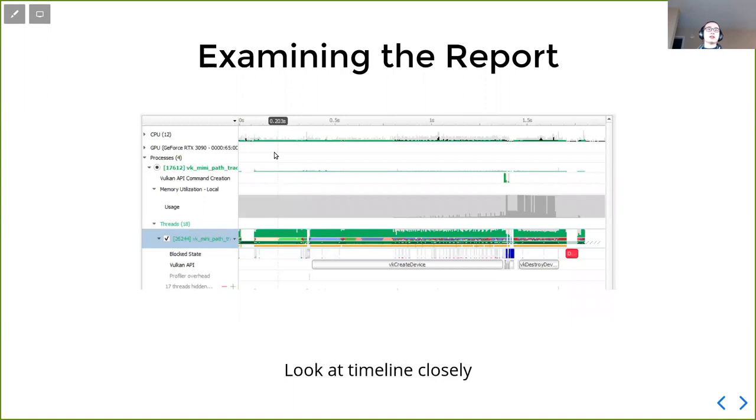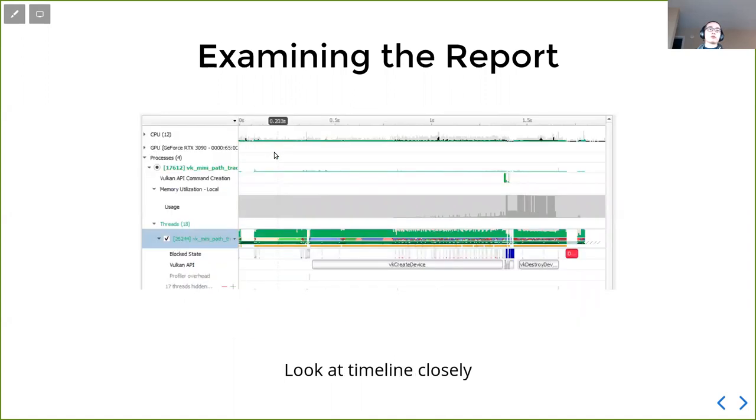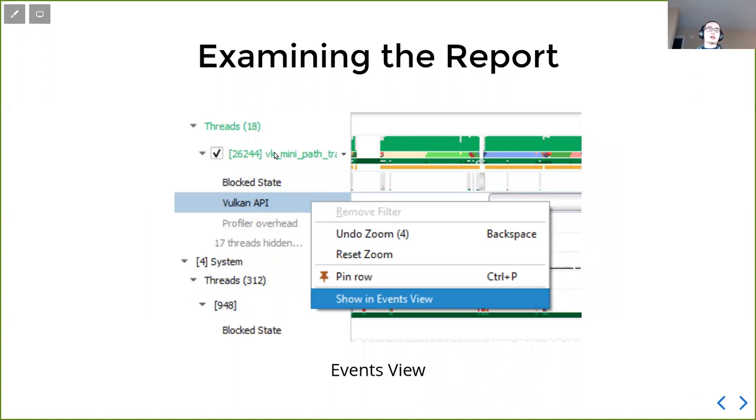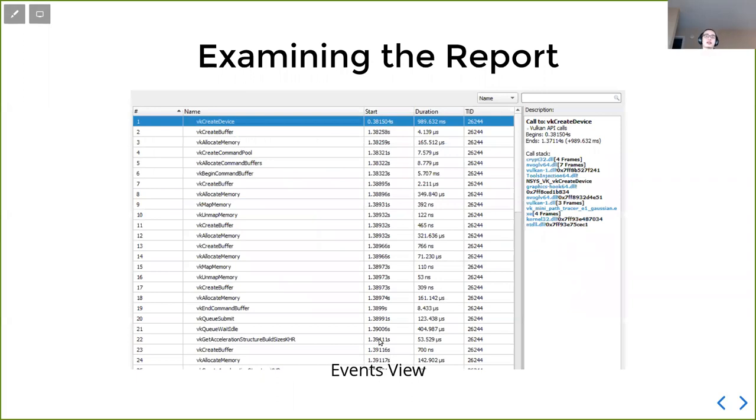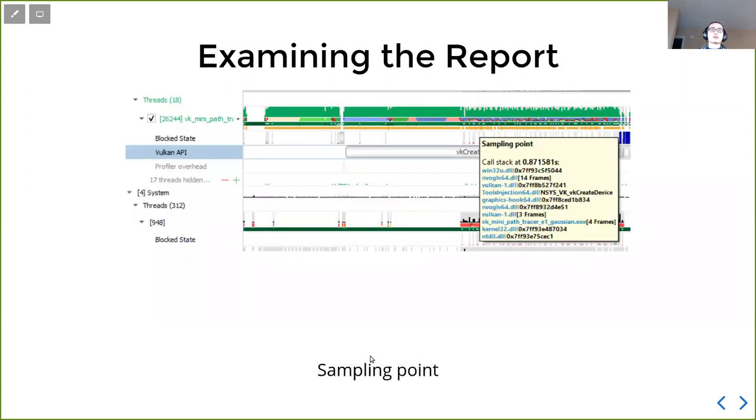If we want to look at the timeline closely, we can select, just right click this Vulkan API here, and then there will be option of showing event views. So we can click that. And that will give us an event view, which will have detailed timelines on all the Vulkan calls and when it gets started and how much time it spends. We can also click the sample point on the timeline view to see where it is to get an idea of what our program is doing at that particular point.